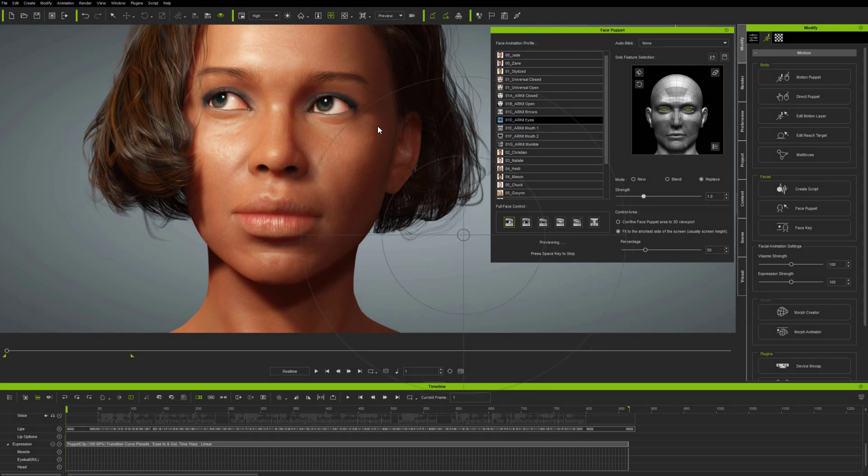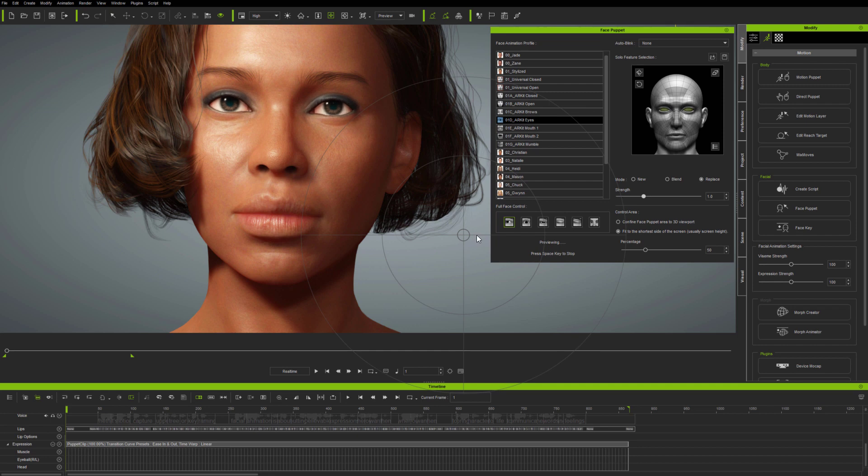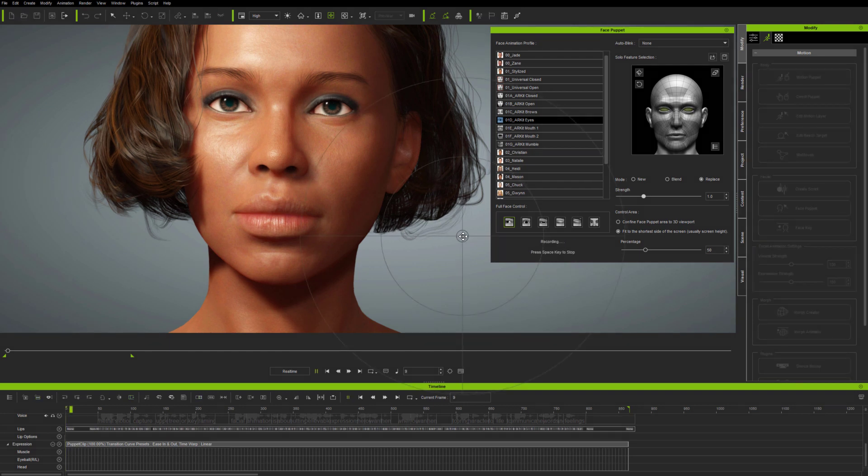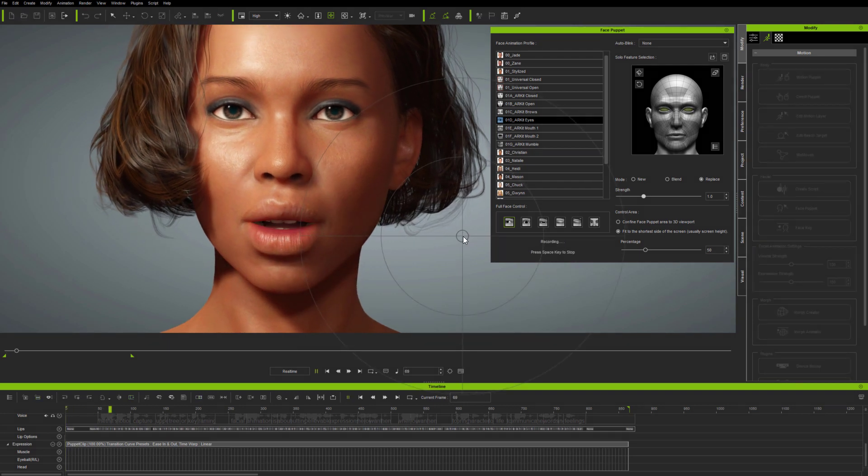Next, I'm previewing the new ARKIT eye look expression. You can see how realistic this is. And I'll use this expression to replace the eye animation on the current clip.